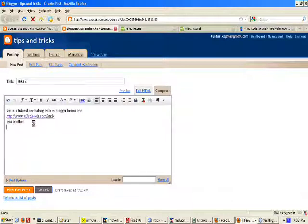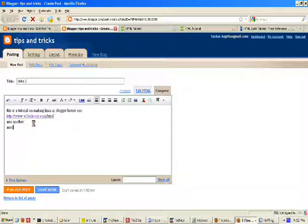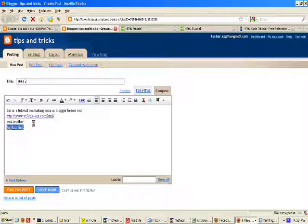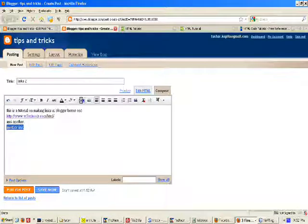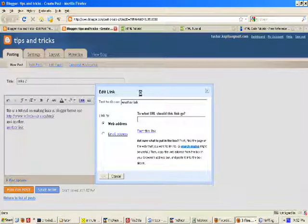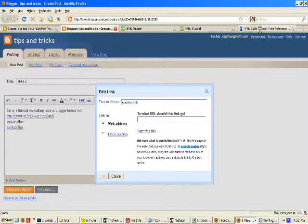The other way is to type some text and then select that text, click on link and you will see the dialog box.